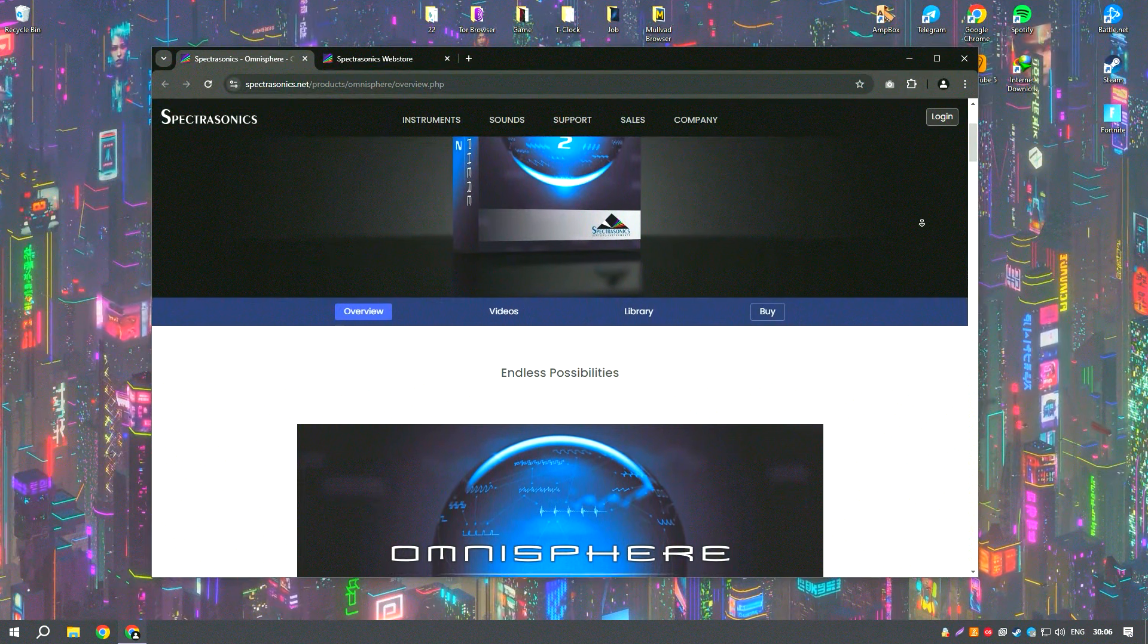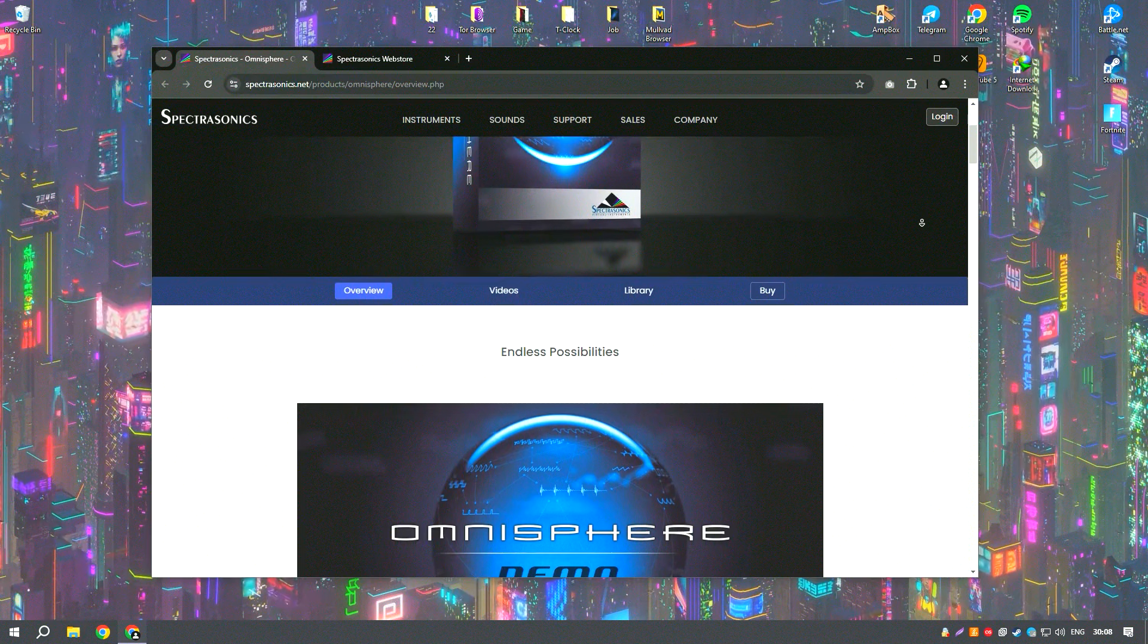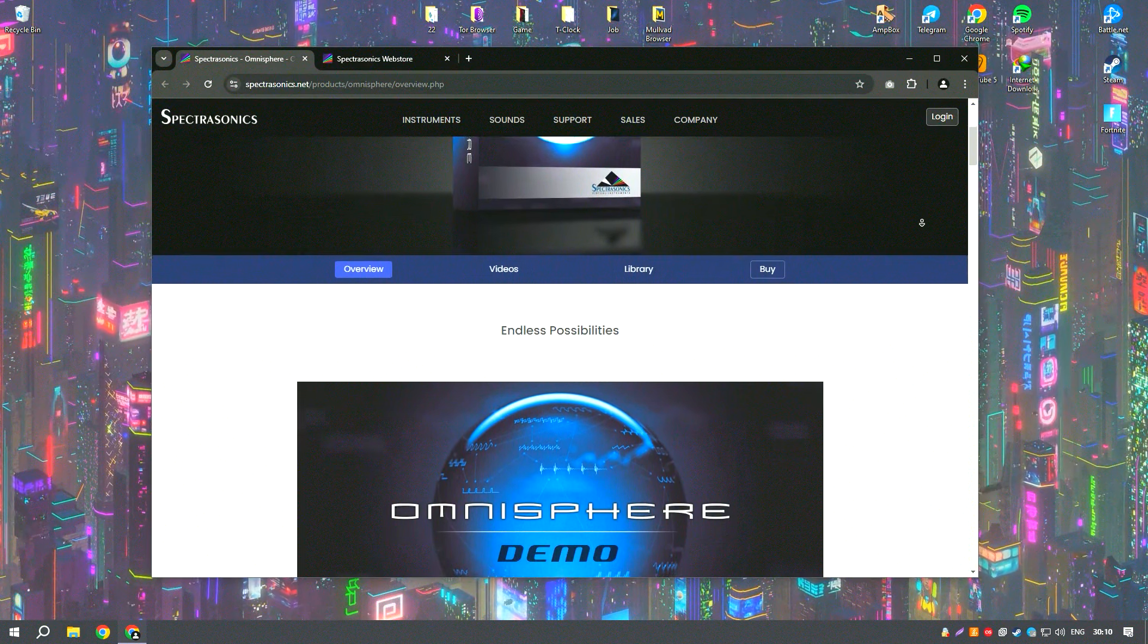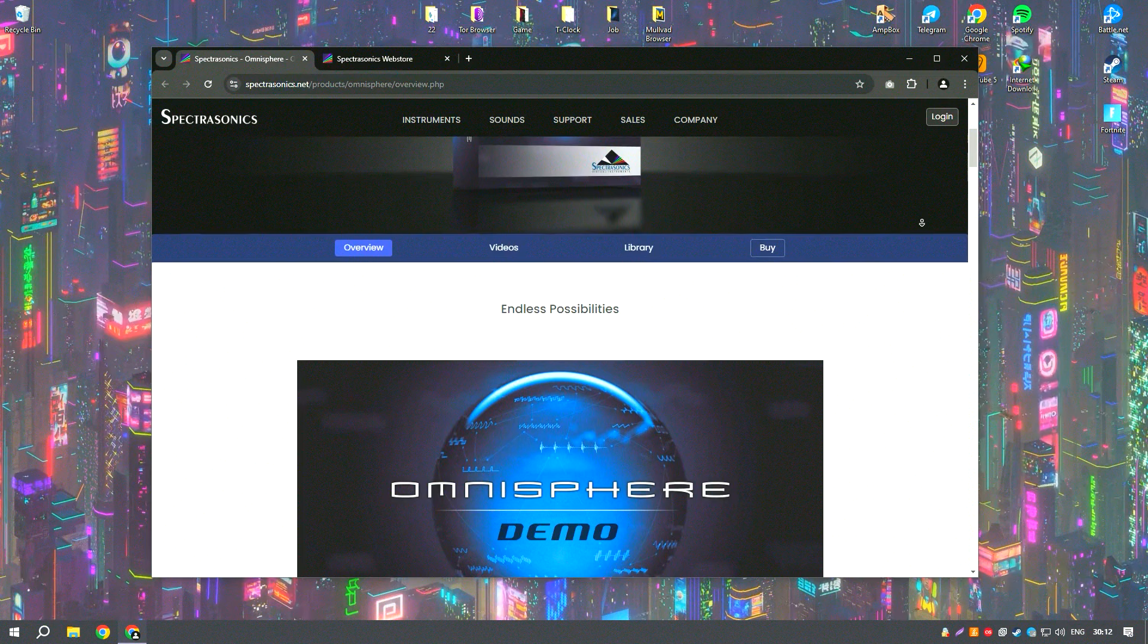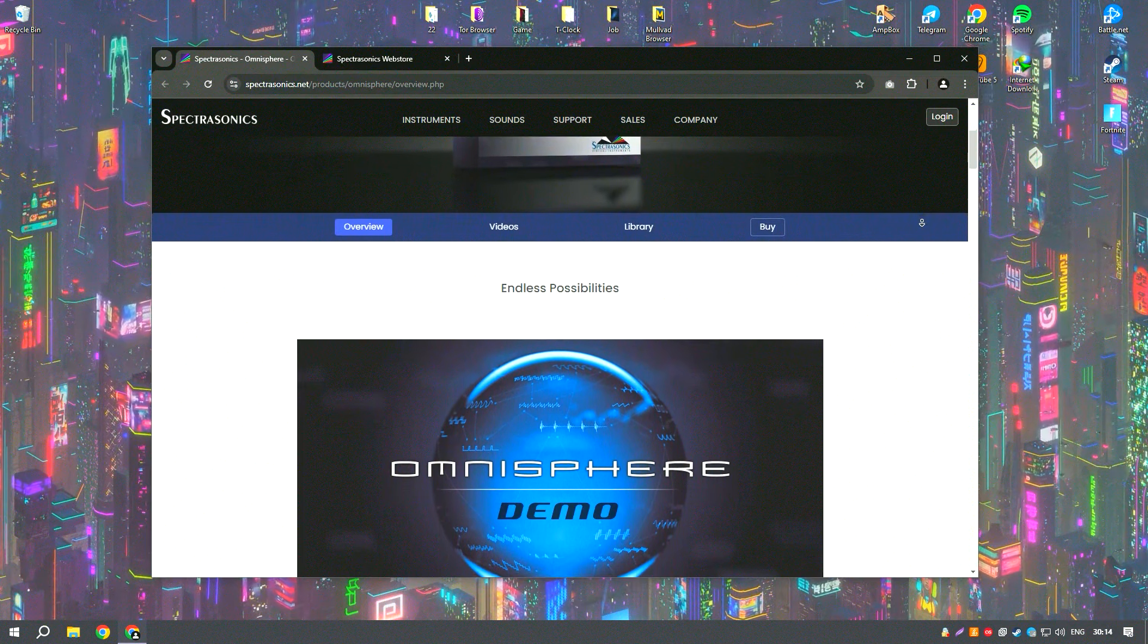As a flagship product, Omnisphere offers a comprehensive suite of tools that cater to both novice and professional musicians, composers, and sound designers.